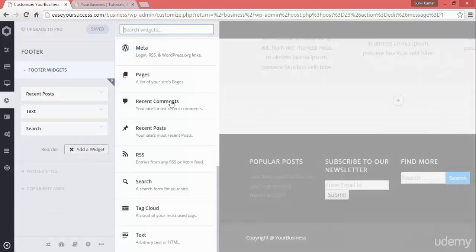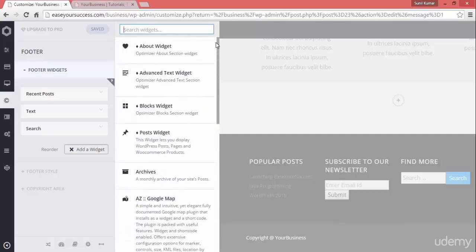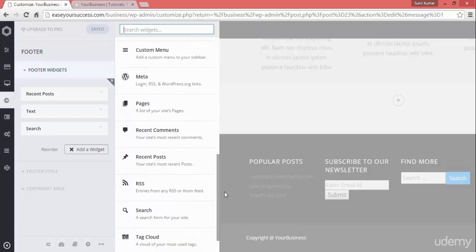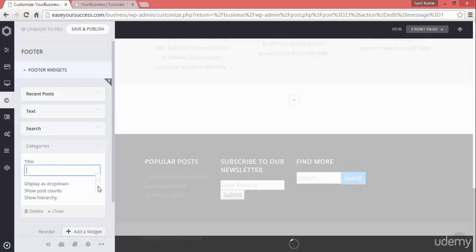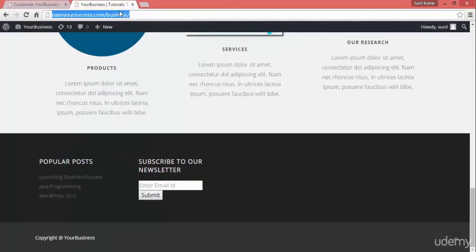You can also add a calendar if you want, or add a category widget. Let's add category and see how it looks. Click save and publish and let's see how our website is looking now.